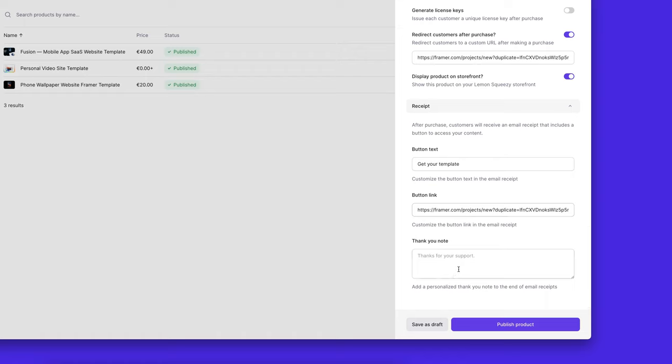I'm not going to add a thank you note. I'll just leave it to the default. Then I'm going to publish my product.